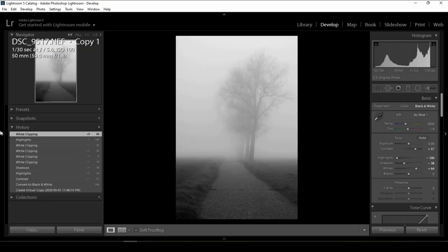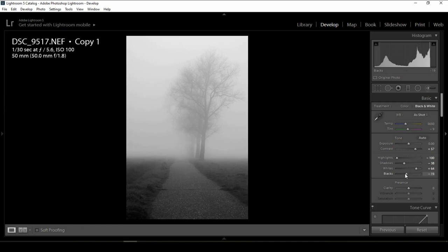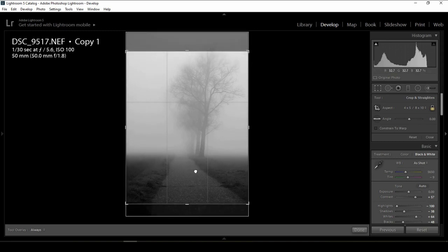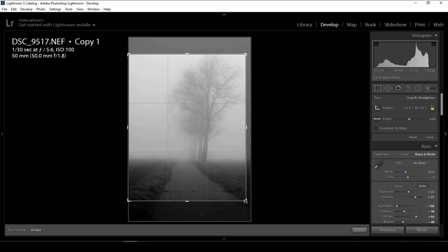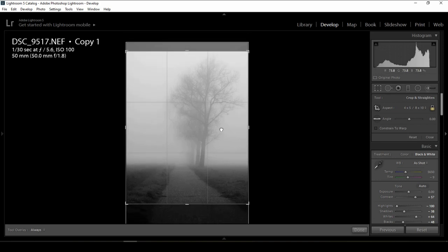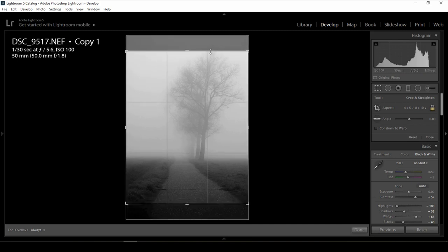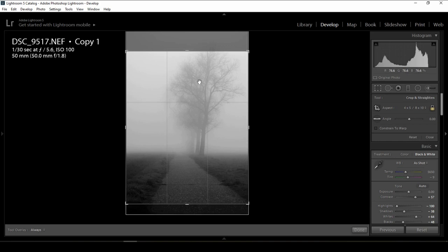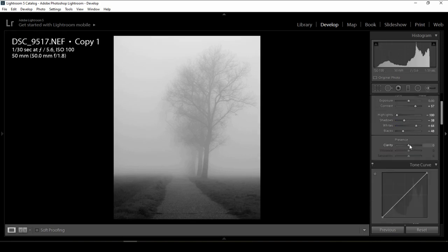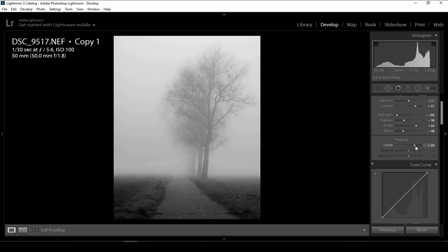After adjusting contrast, I will bring up the whites, but I have to be careful because I don't want the detail of the small branches of the tree to disappear — that's why I will be careful with whites. I'll try to take off the highlights and give more whites. With the blacks, I will pull them down to give even more contrast to the photo. I'll make it a 4x5 crop because the beginning of the ground is distracting. Then I'll give more clarity so the tree detail shows up more.